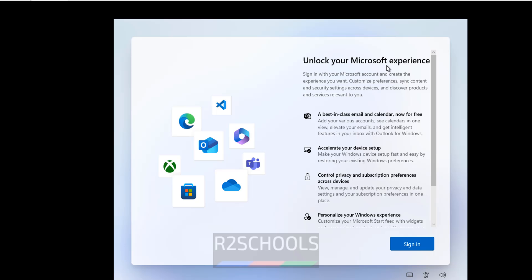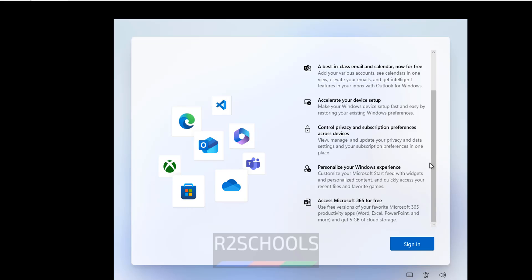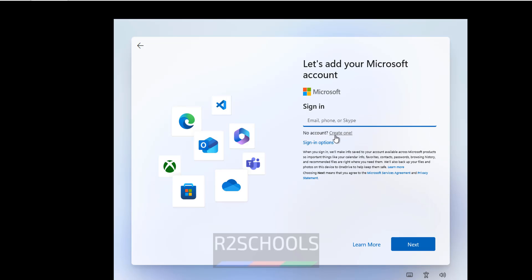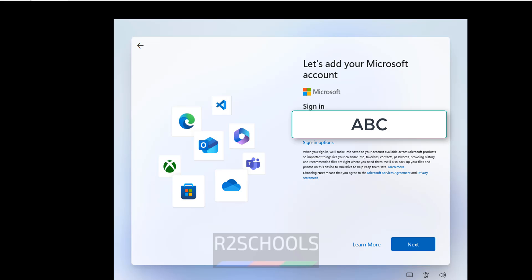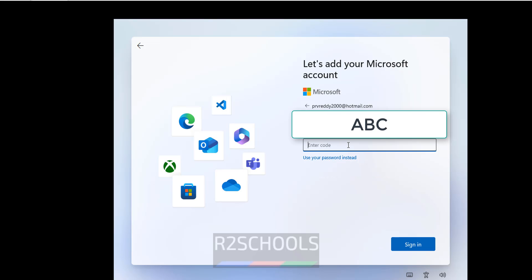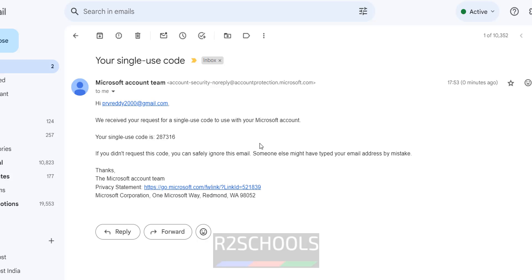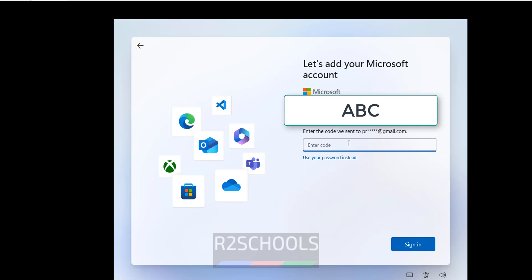You will see Unlock your Microsoft Experience. Click on Sign In. If you don't have a Microsoft account, click Create One. I am using my Hotmail account — it can be Hotmail, Outlook, or any Microsoft account. Click Next. You will receive a verification code at the recovery email. Copy the code and click Sign In.